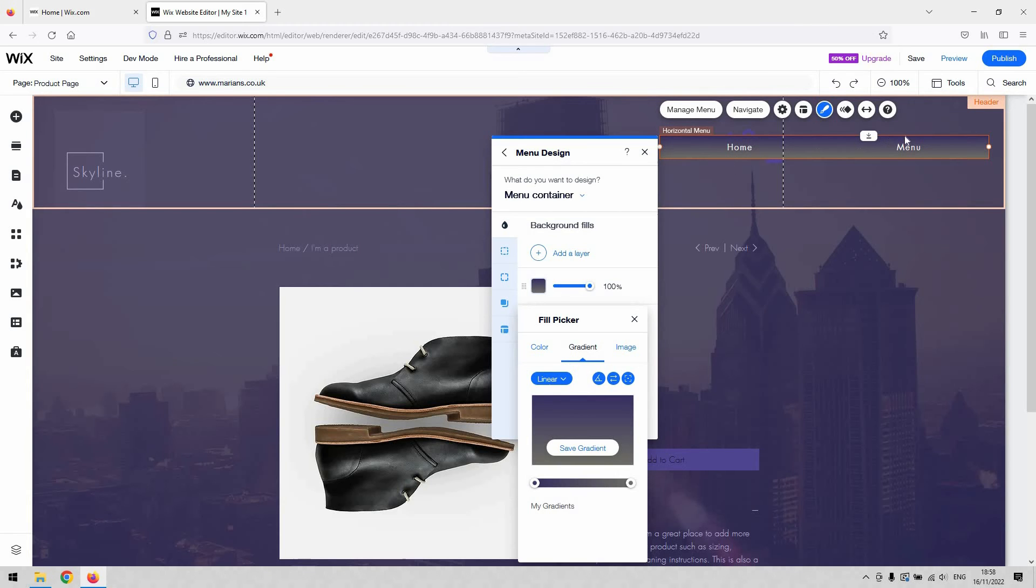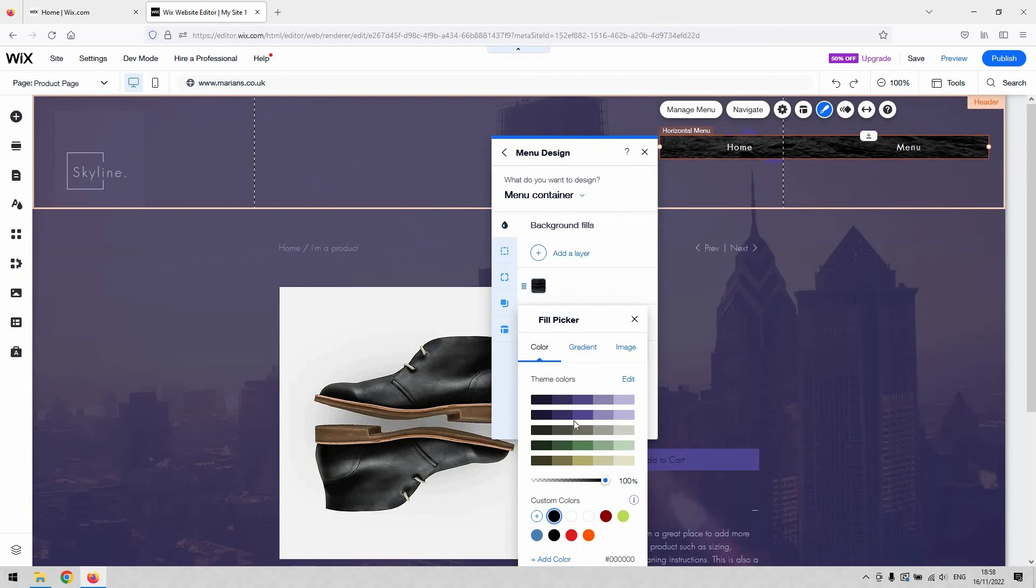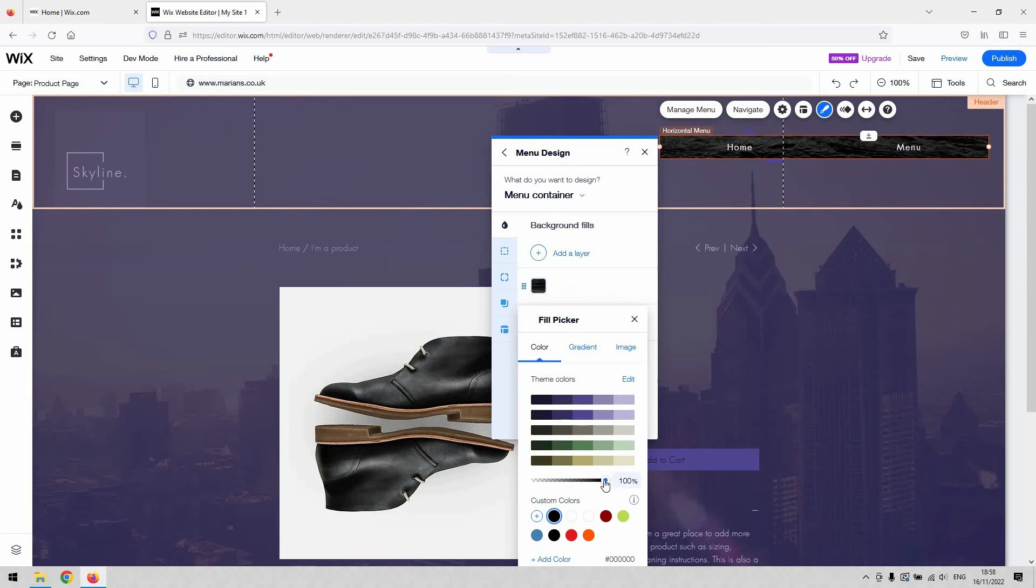Typically you'd want maybe a single color just to denote that it is a menu. If we add that, you can reduce the opacity of it and so on and so forth.